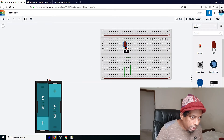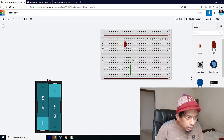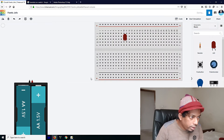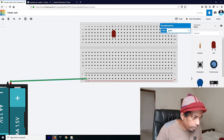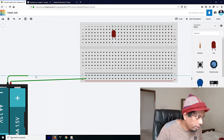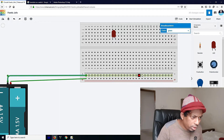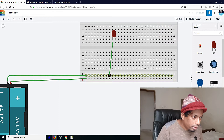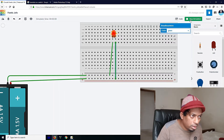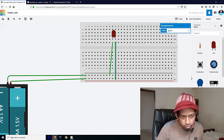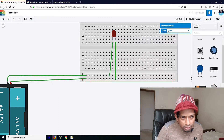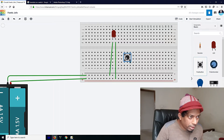This line is connected to the positive line and this line is connected to the negative line. The battery is connected to the positive line. This line is connected to the positive line, and this line is connected to the negative line.